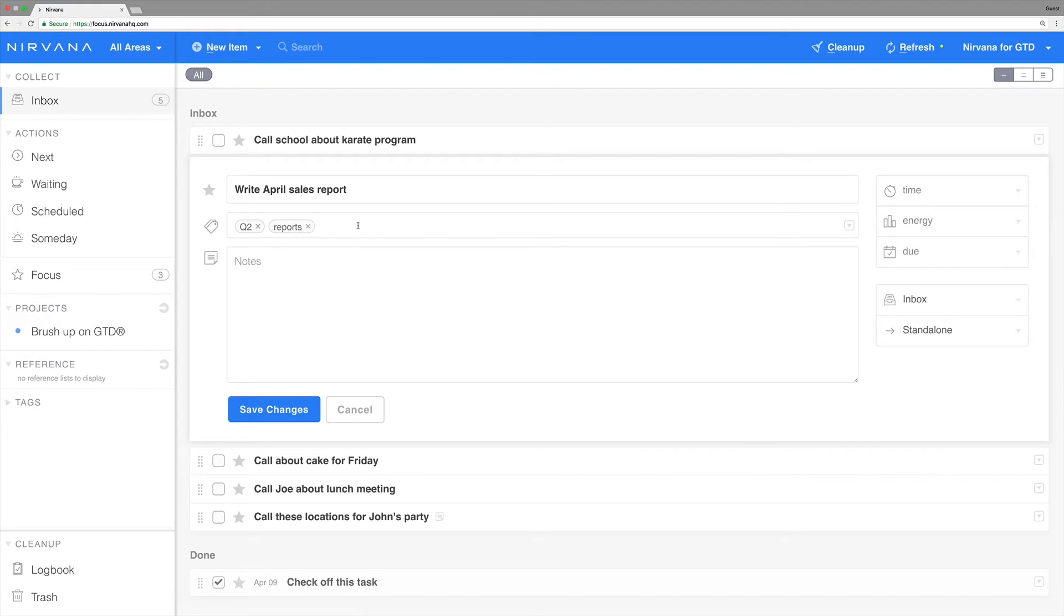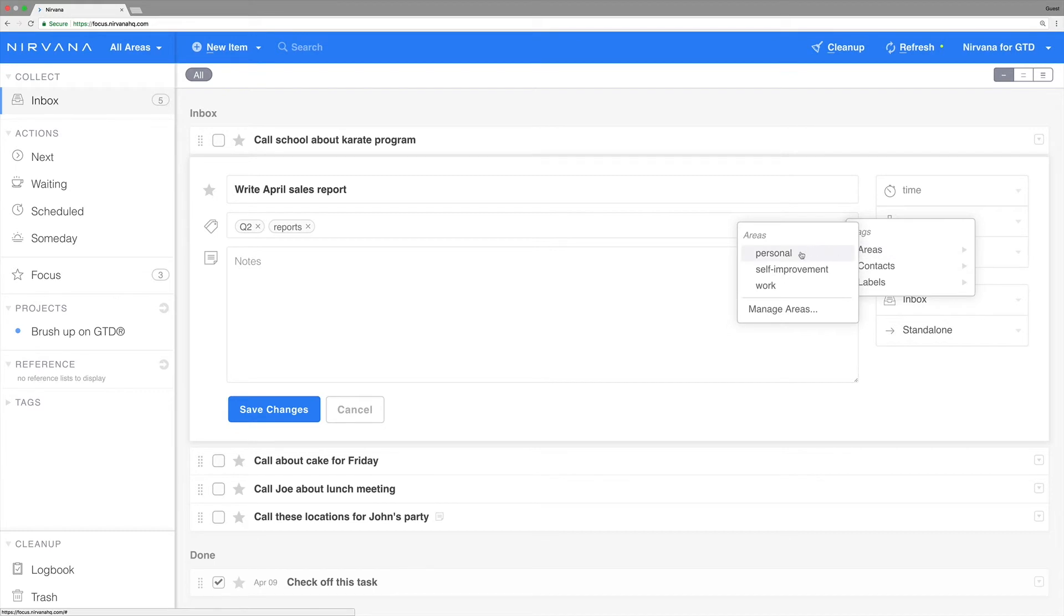Nirvana uses global filtering to keep the areas of your life separate. Since this is for work, you'll add it to your work area.